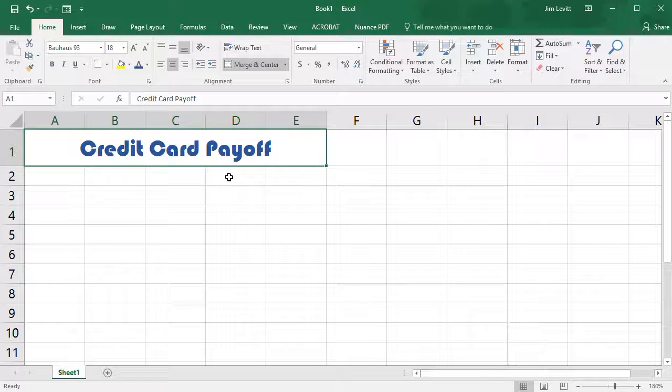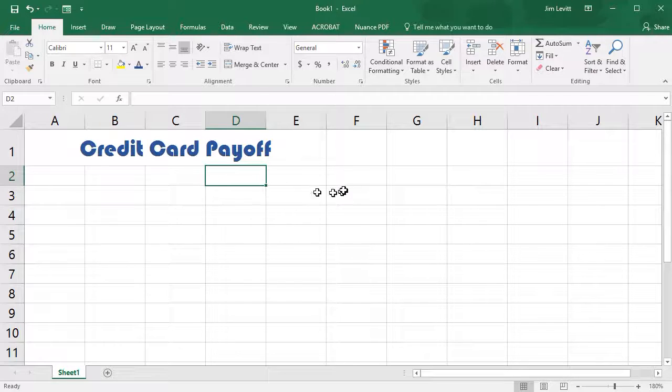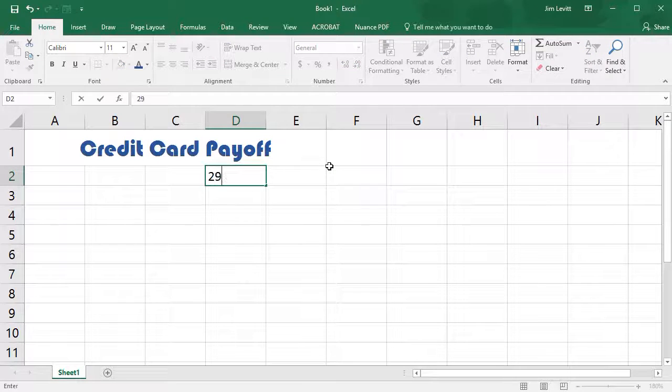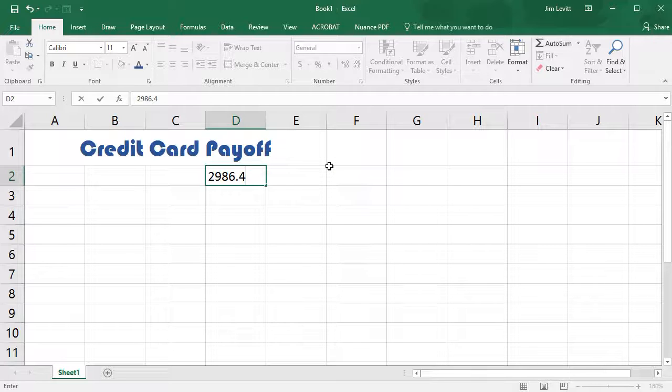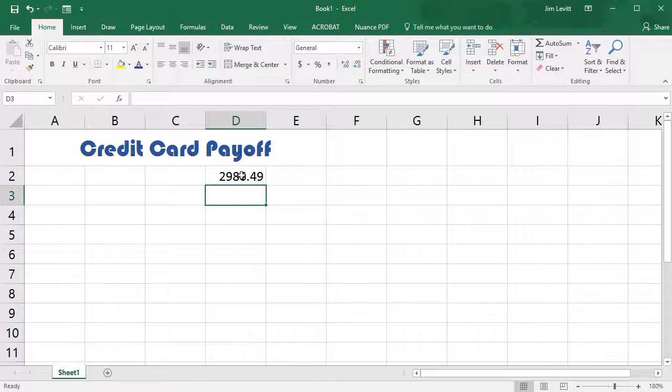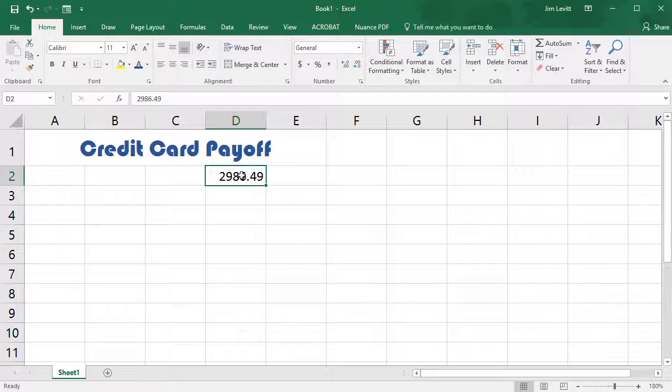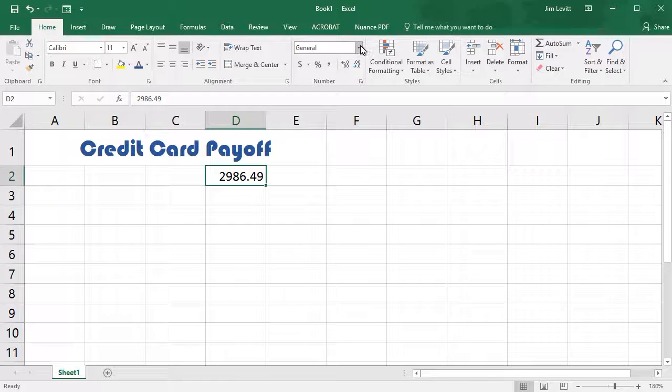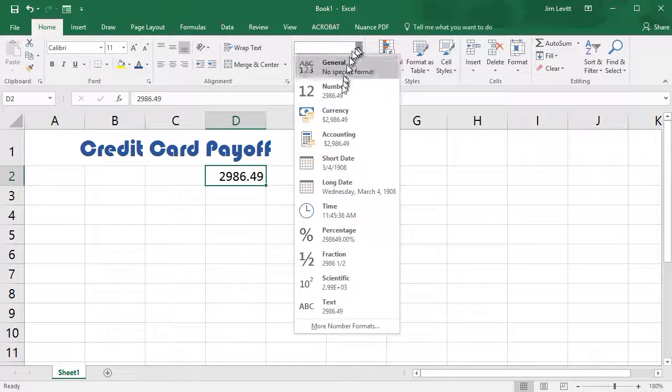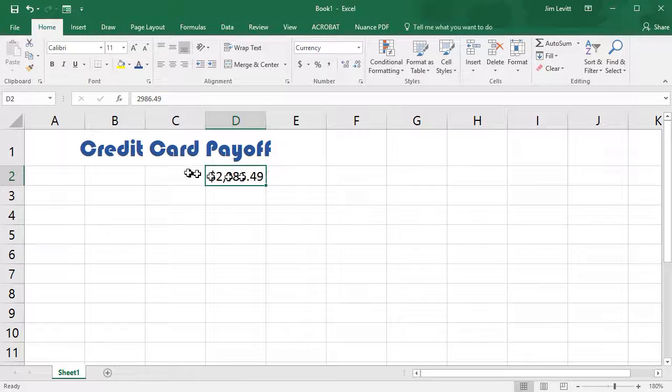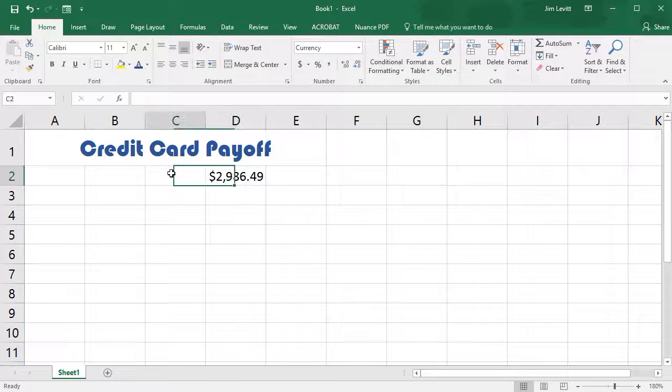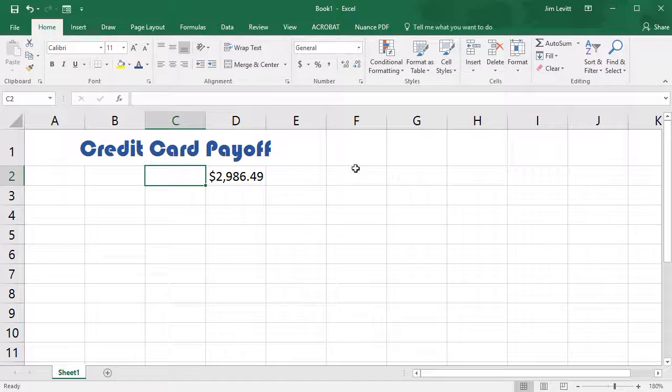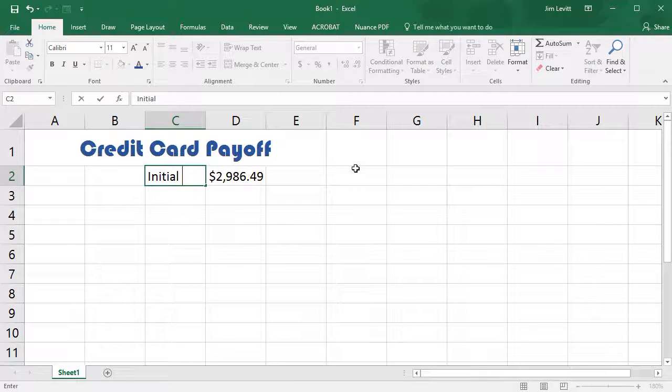Now the first piece of information I want to put in is my current balance, and so let's say it's $2,986.49. I put that in and press Enter. Now I need to format that so I know that's money, so I'll click back on the cell and in my Number area with the Home tab again I'm going to click down and use Currency, and then I'll click to the cell to the left of that and we'll just call it Initial Balance.